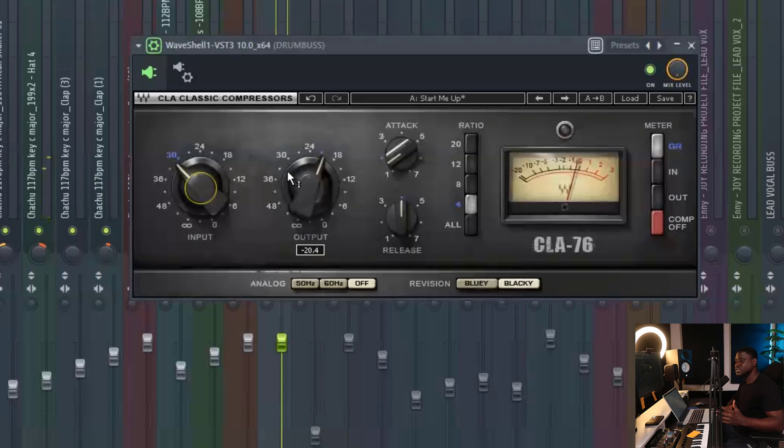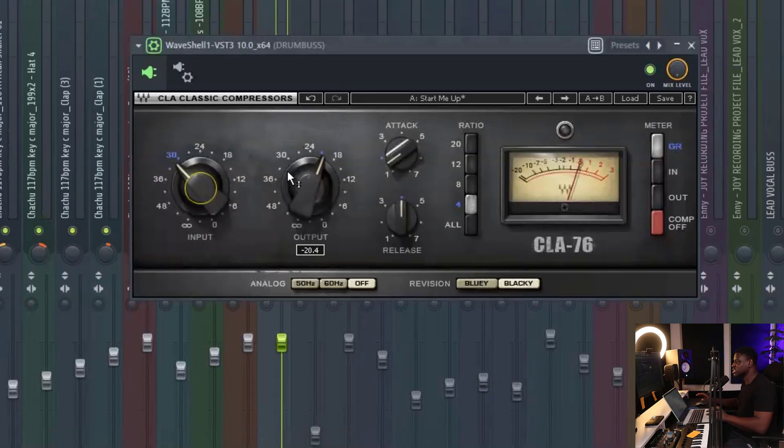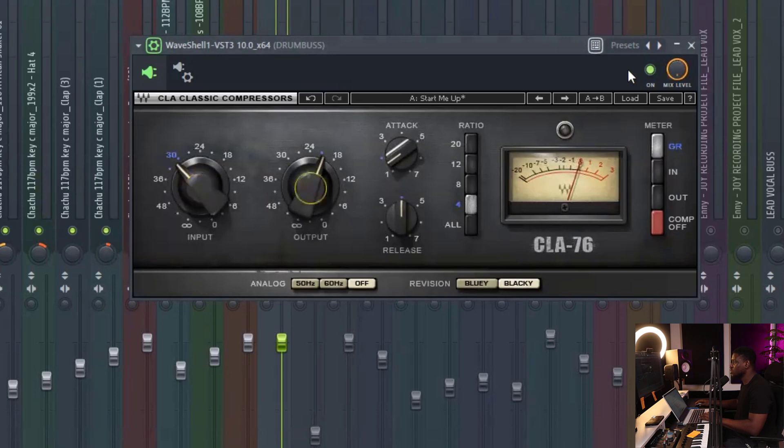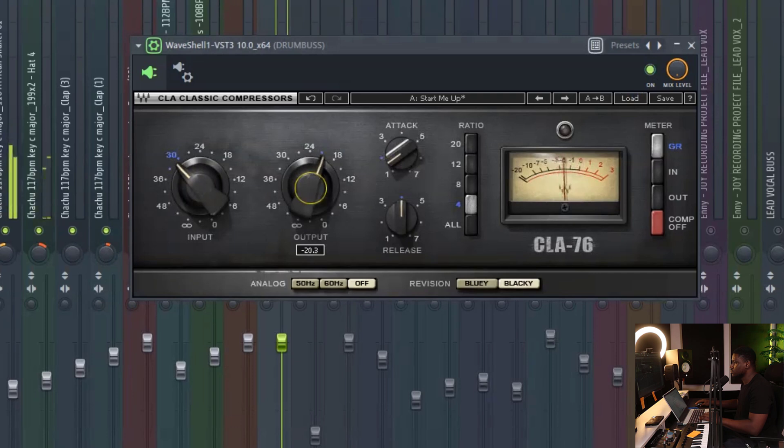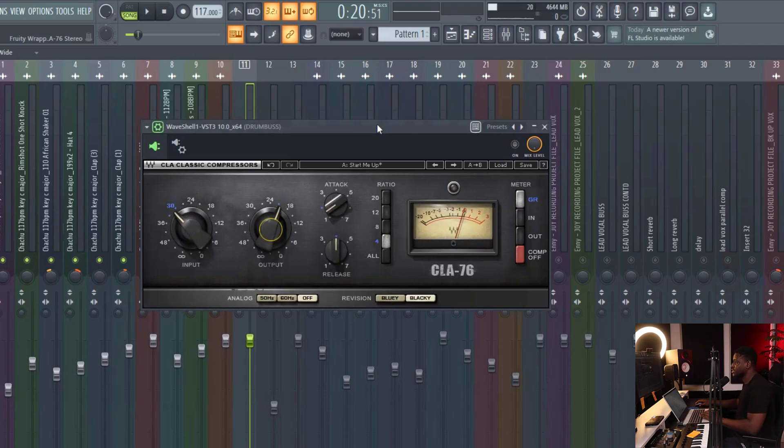And you want to make sure that the input or the loudness level coming in and the loudness level after compression is pretty much the same. So you adjust the output right here. So I'm going to turn you off. So when I turn off the compressor, let's see if you can hear the punch that this adds to the drums.